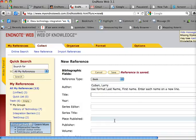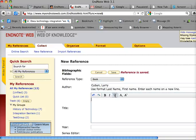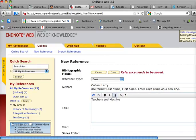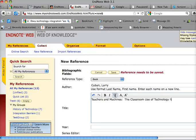I'm going to then enter the title of the book, and it's Teachers and Machines, the Classroom Use of Technology Since 1920.